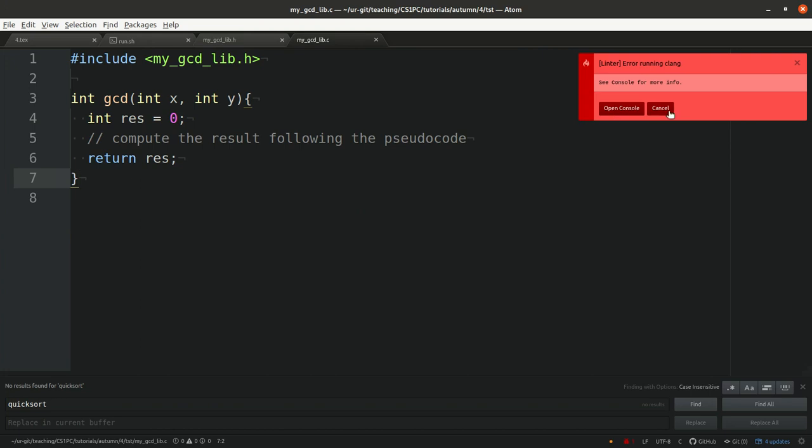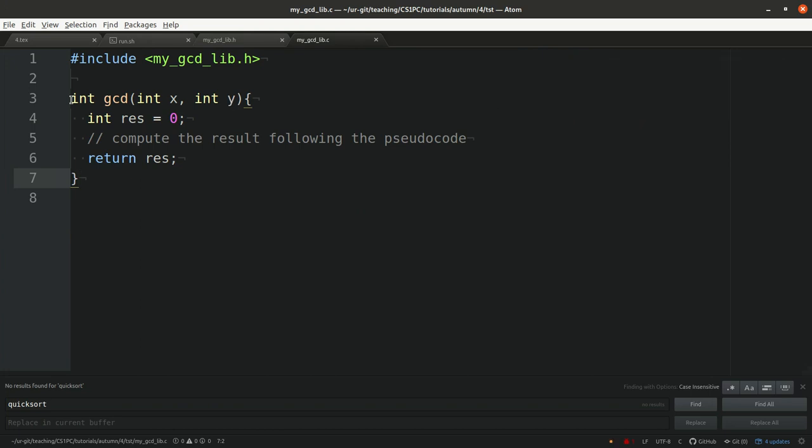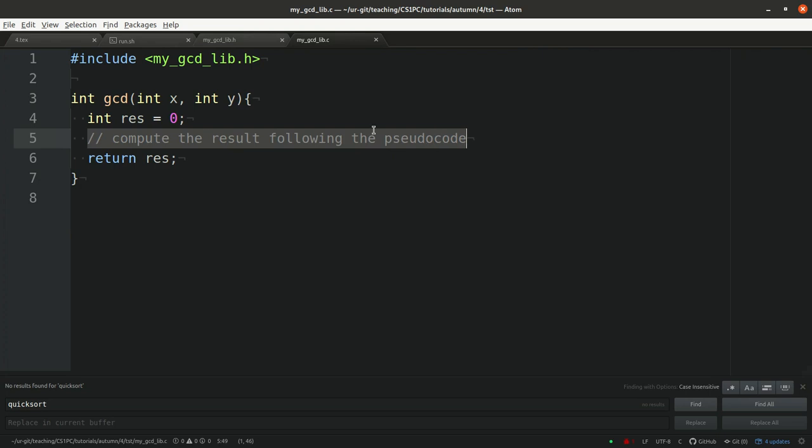Here is the implementation of the function gcd where we should later integrate our implementation of the pseudocode that was given. But at the moment we always return zero.